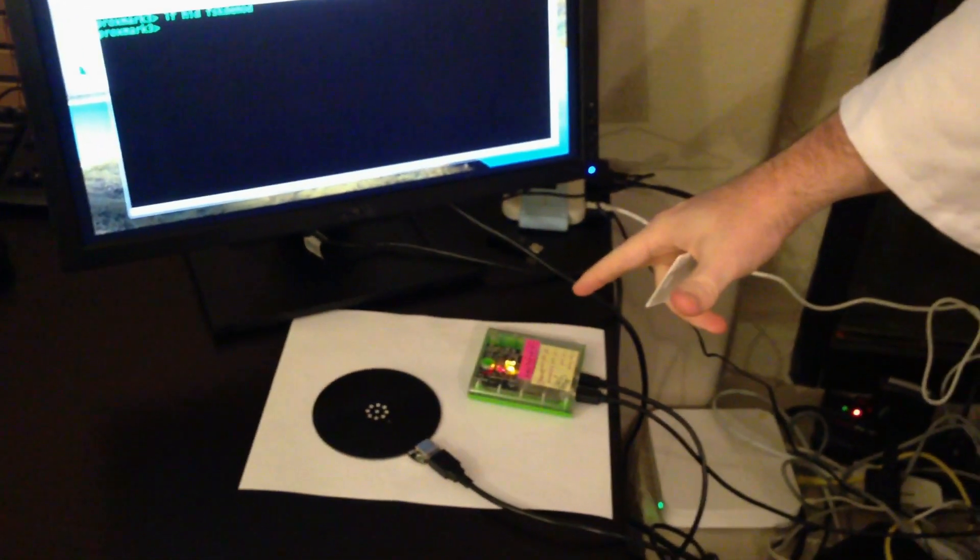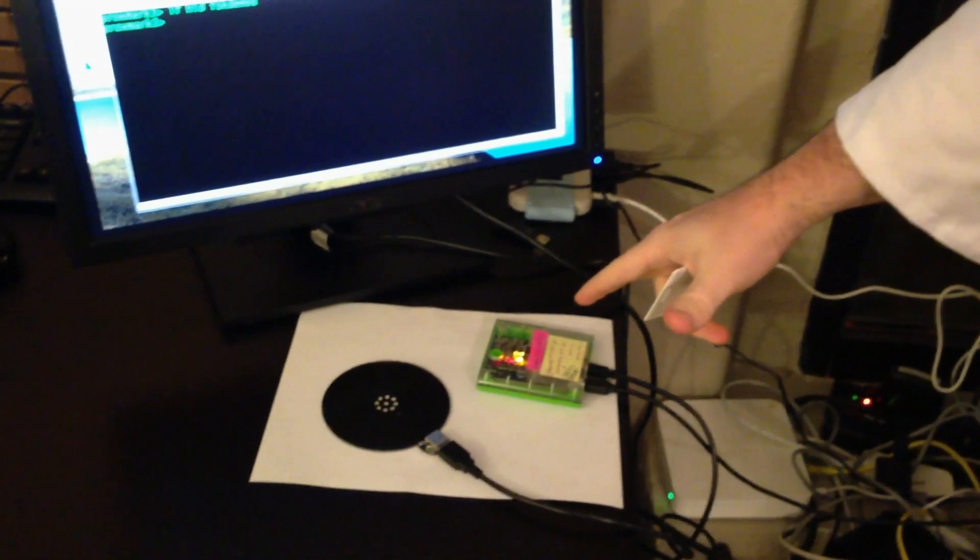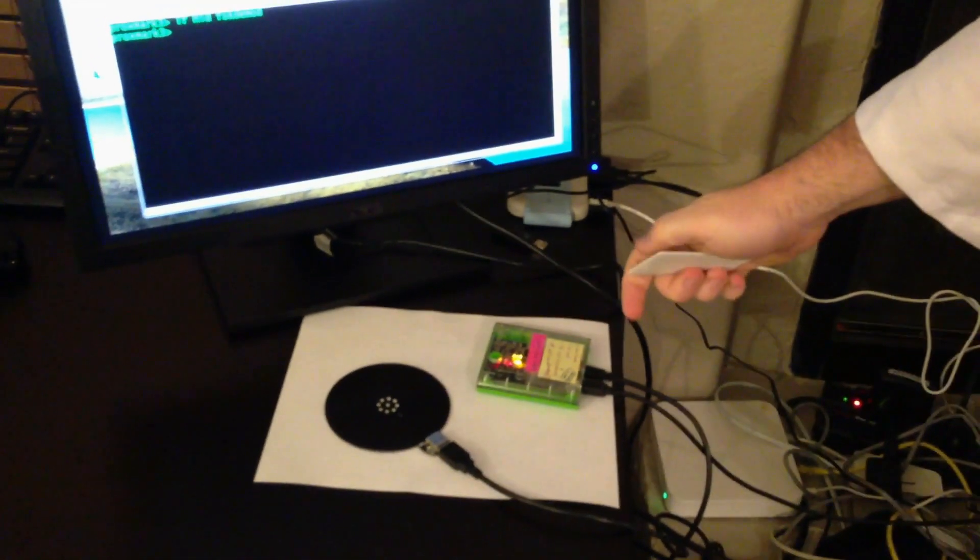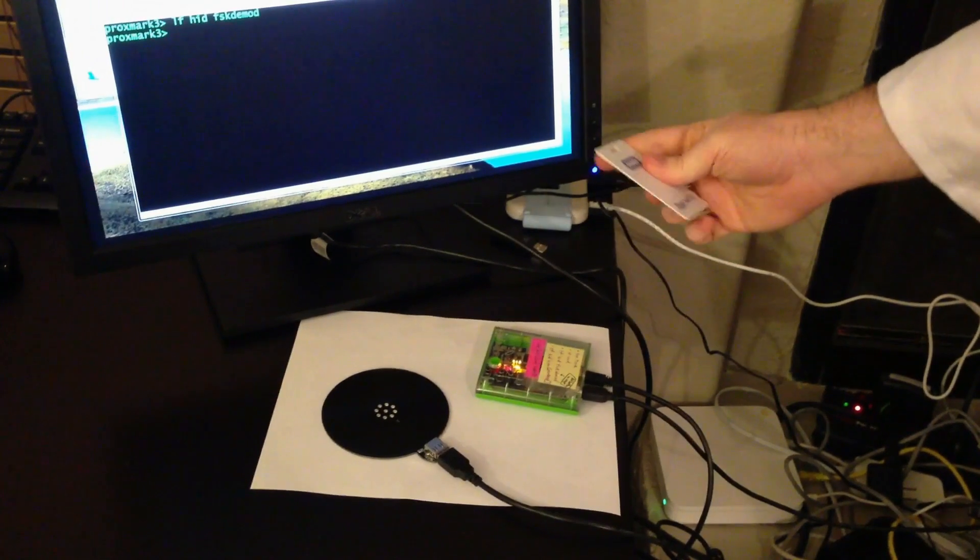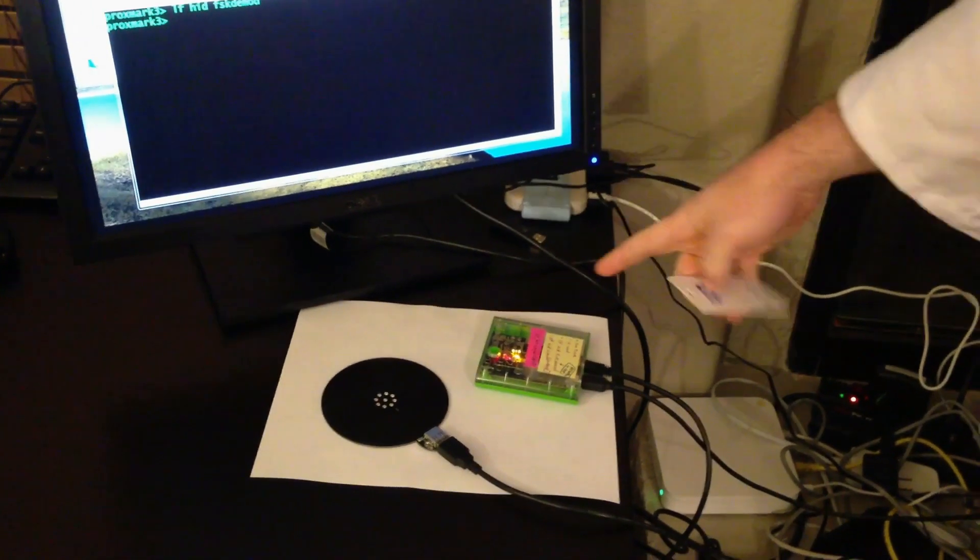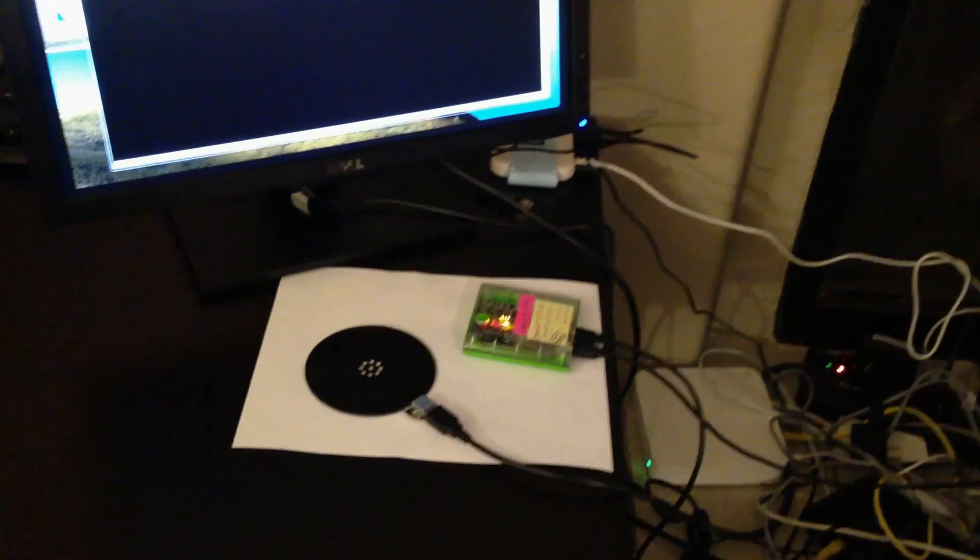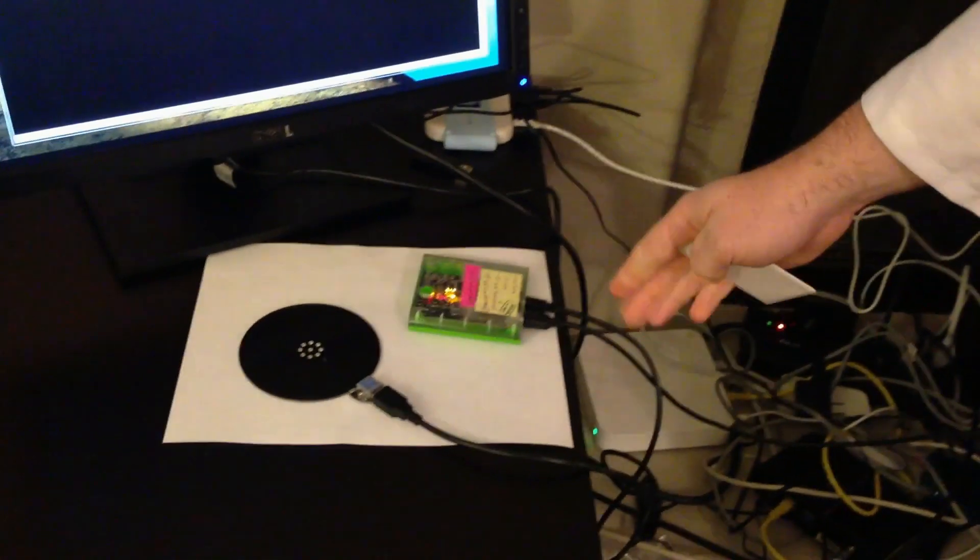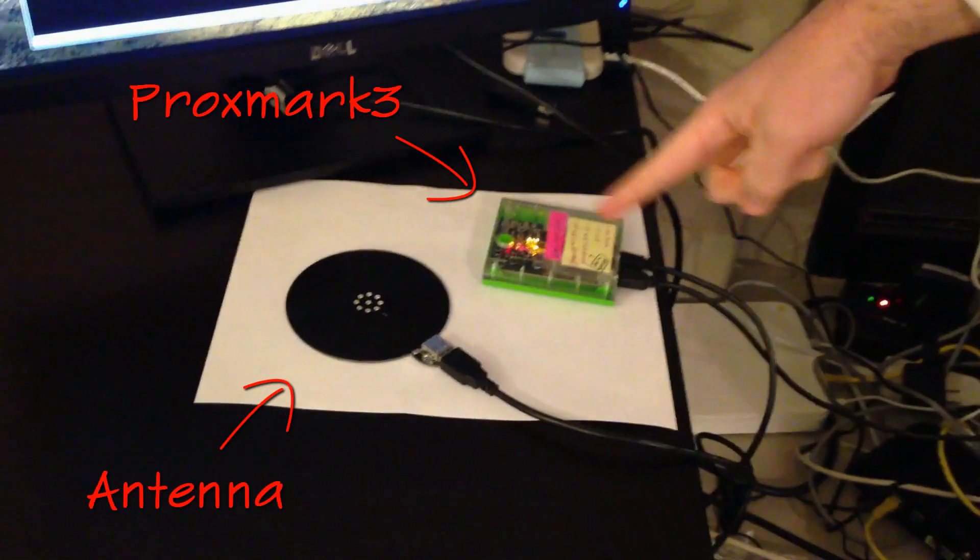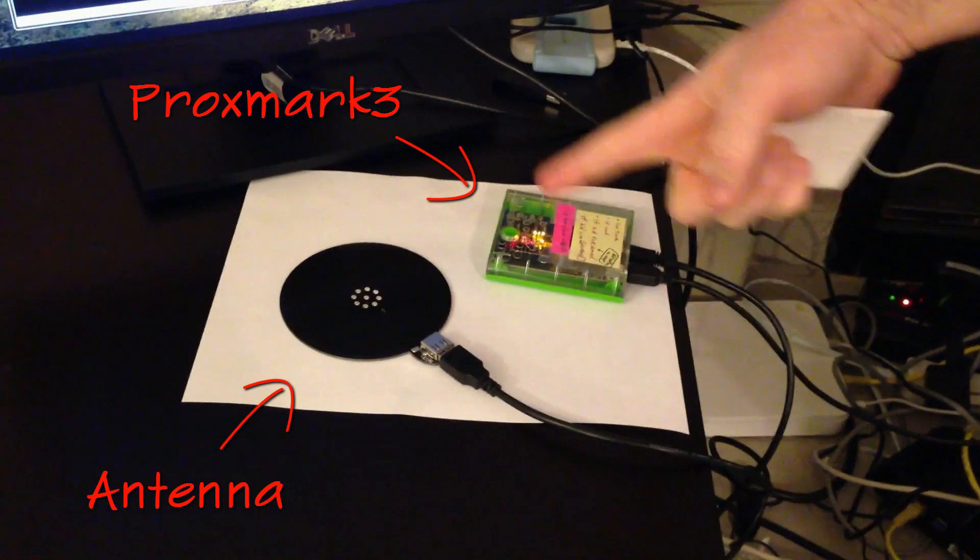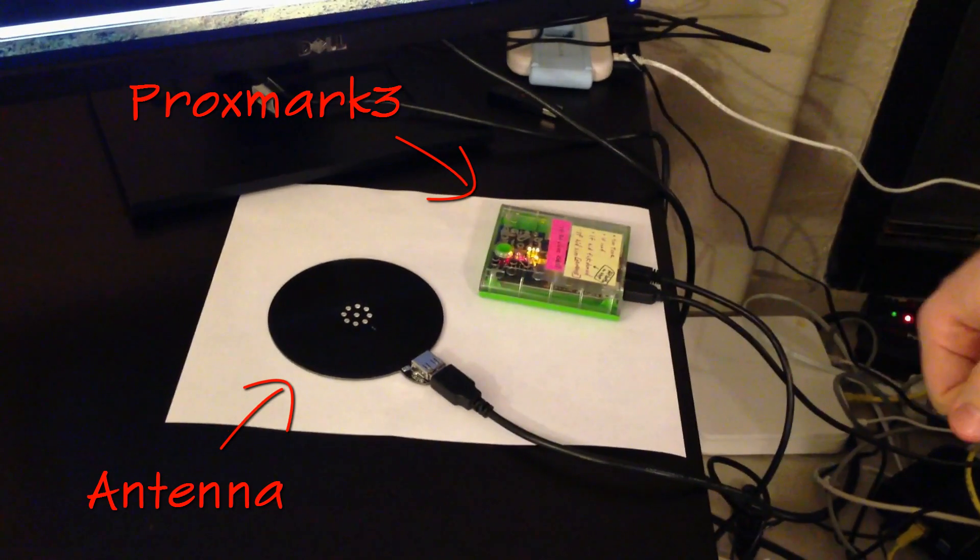This is the Proxmark. This is an RFID hacking tool you can buy, by far the most popular. It's plugged into my laptop here via USB and then via another cable, there's the antenna.